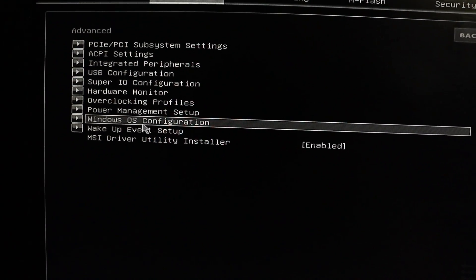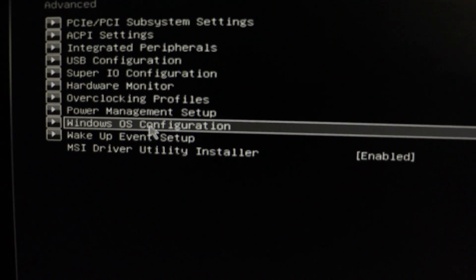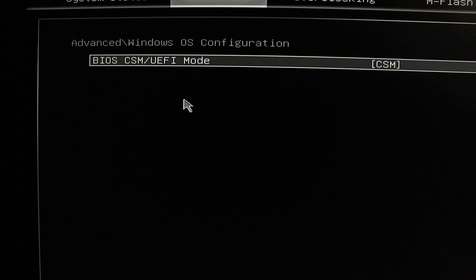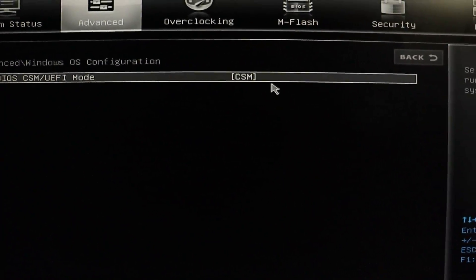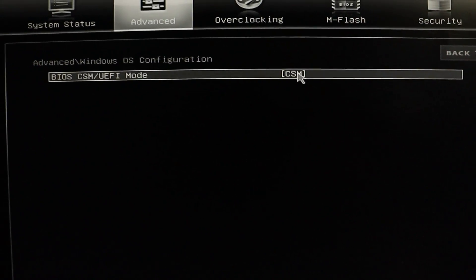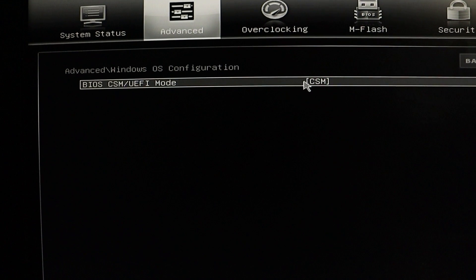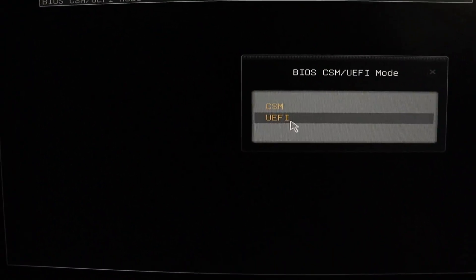Click on that. Inside the Windows OS Configuration, you will see an option for BIOS CSM or UEFI mode. Click on it and make sure to set it to UEFI.